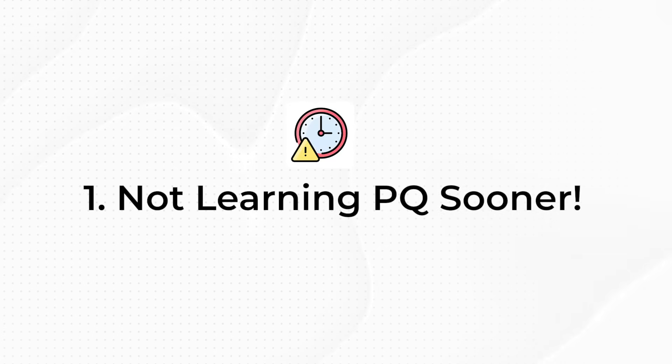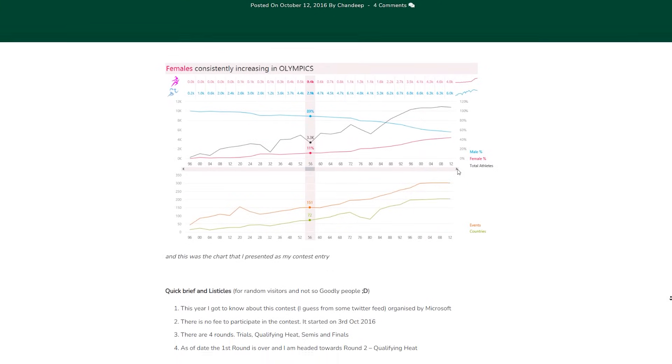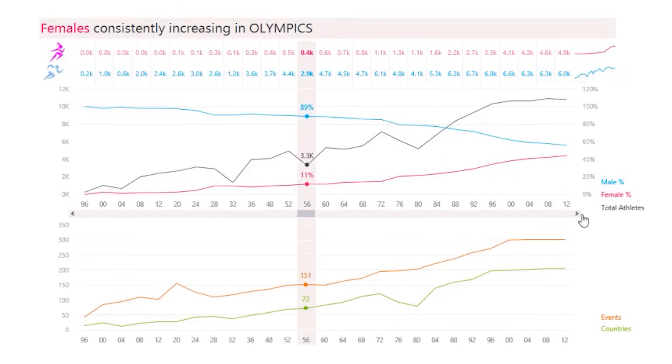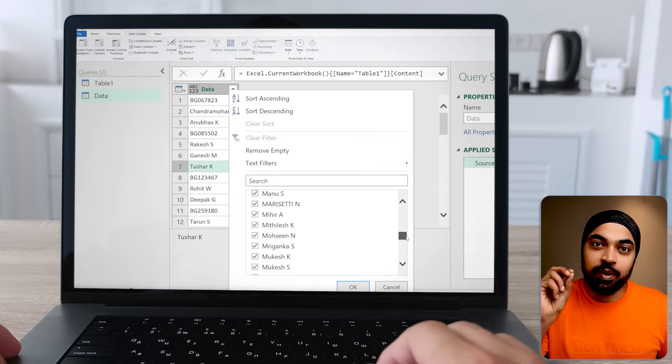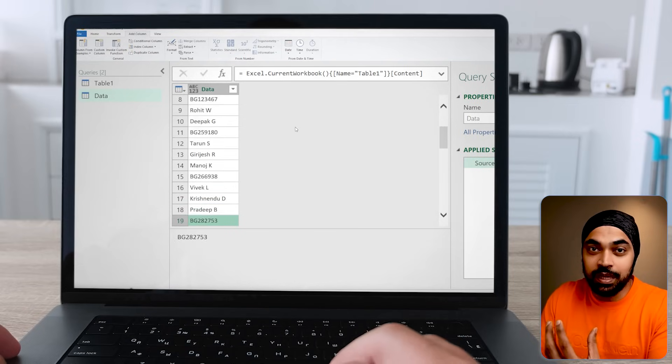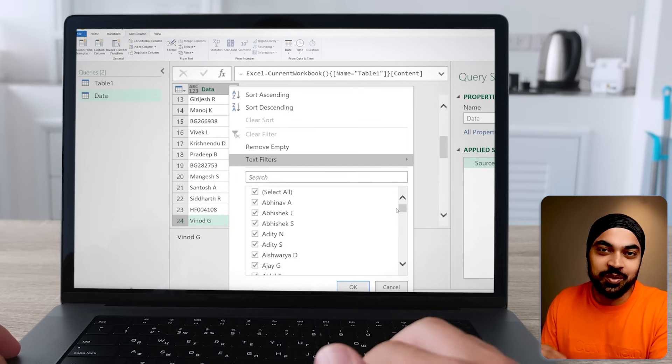Mistake number one: not learning Power Query soon enough. I remember I participated in a World Excel Championship back in 2016 or 2017, where I was competing with people around the world solving Excel challenges — things around Excel formulas, visualizations and things like that. The competition then started to throw questions around Power Pivot and Power Query, and that was the first time I opened the Power Query window for the very first time in my life, not knowing what to do or where to click. Obviously, I was eliminated.